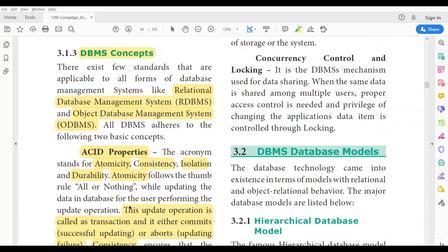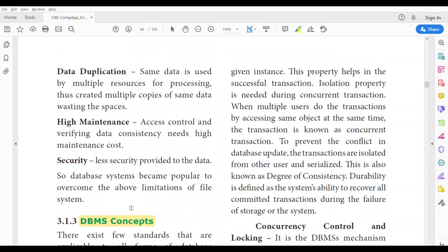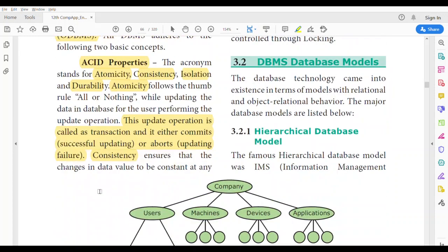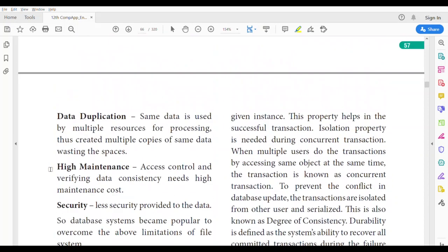Consistency ensures that the changes in the data value remain constant at any given instance. The value we are entering should be a valid, constant one. This property helps in successful transition when we are updating or entering particular data into the database. Consistency is very important for a successful transaction.